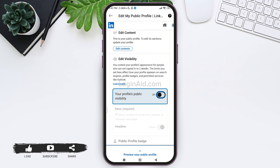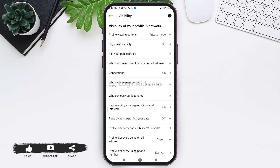Now you can go back to the visibility option and change the settings regarding visibility of your profile and network however you like. With this, you'll be able to lock your LinkedIn profile. This is how we can lock a LinkedIn profile.